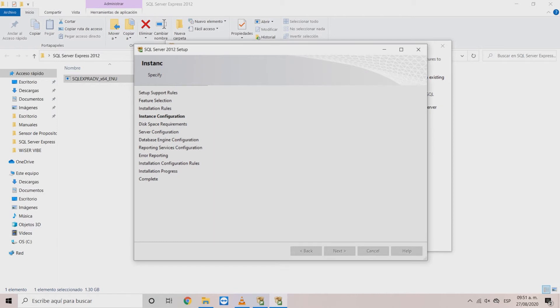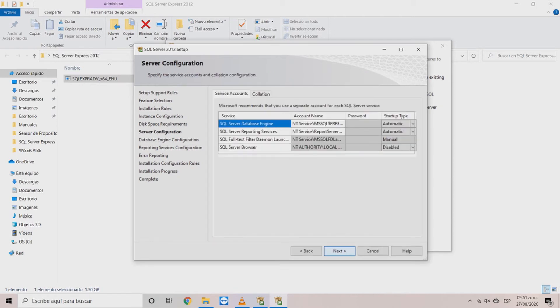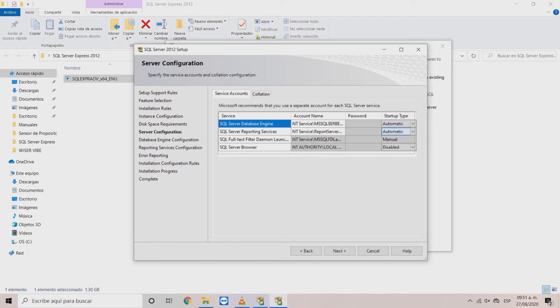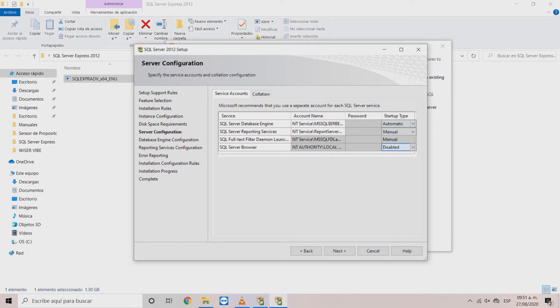In the server configuration window choose startup type for each service. For database engine choose automatic. On reporting services in manual.